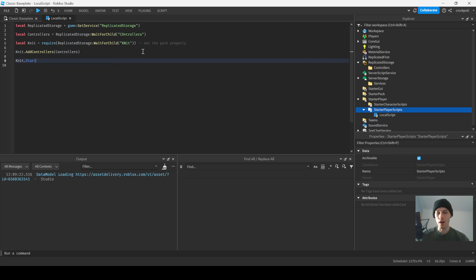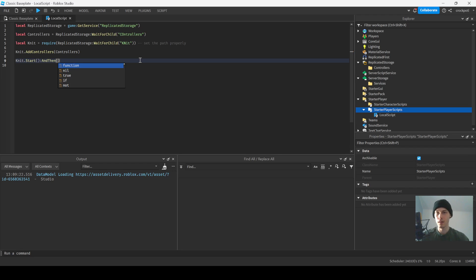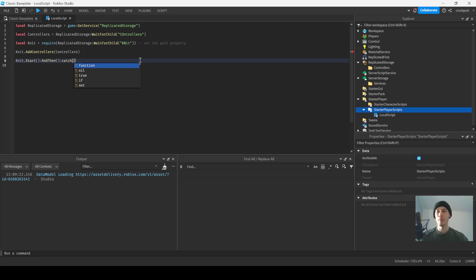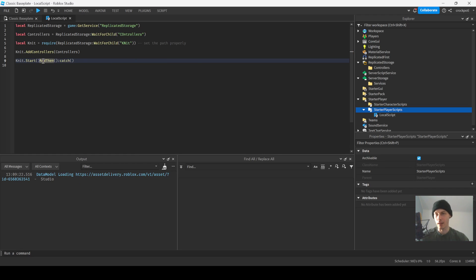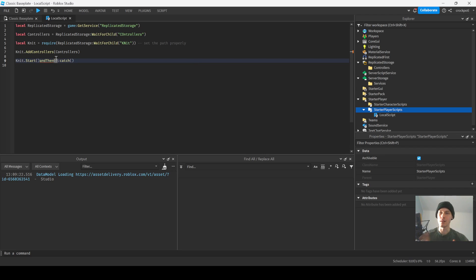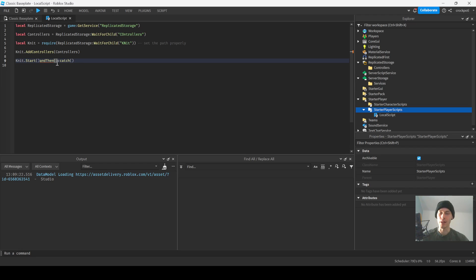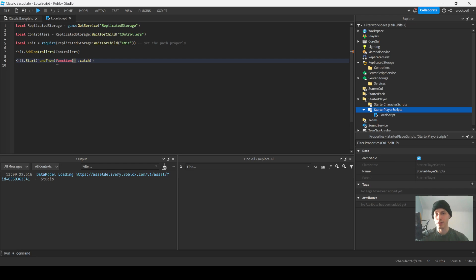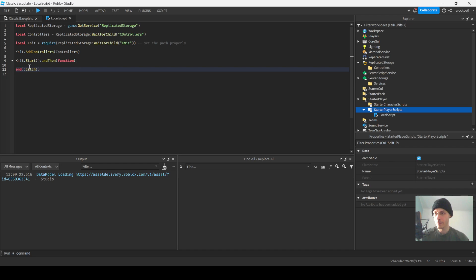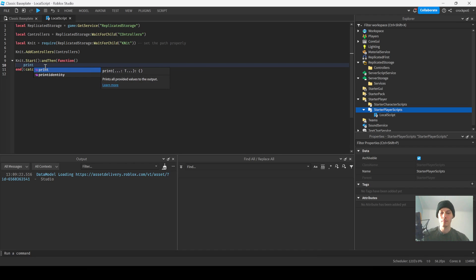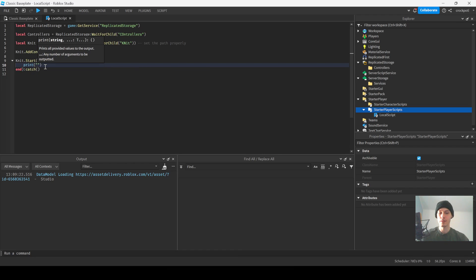We're gonna do Knit dot start. And then we're gonna do and then, and then a catch. Basically if you want to put a function in this, and then. The 'and then' is camel case, meaning the first letter is lowercase and then capital T of the first word of each word after that. And then we're gonna put in a function here, so we gotta put our stuff right there. Start, print 'Knit has started on client'.